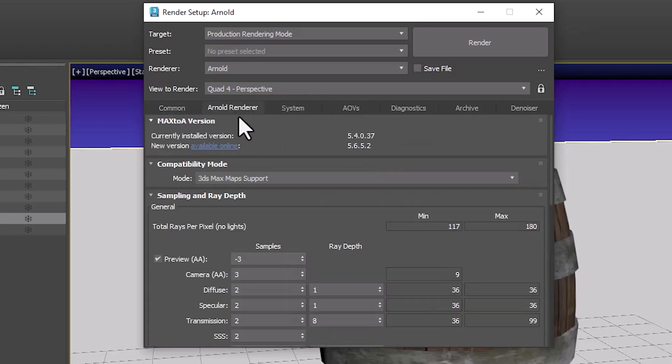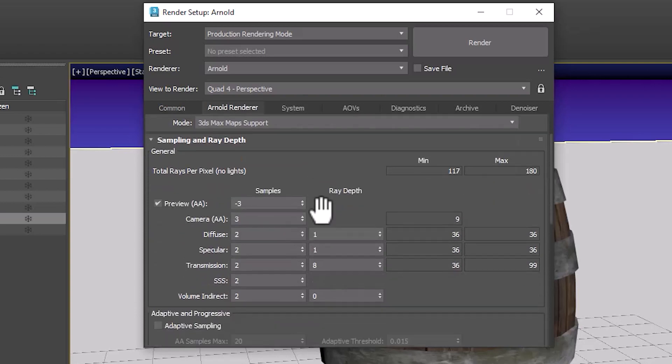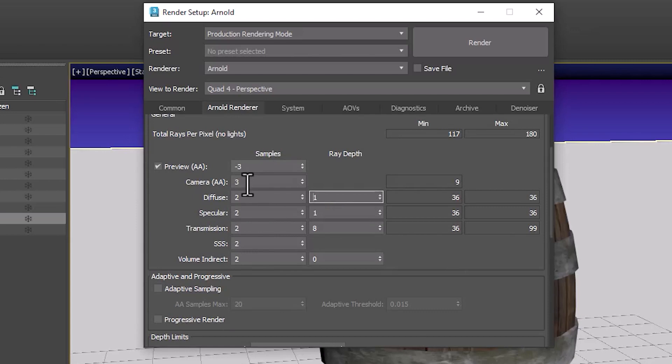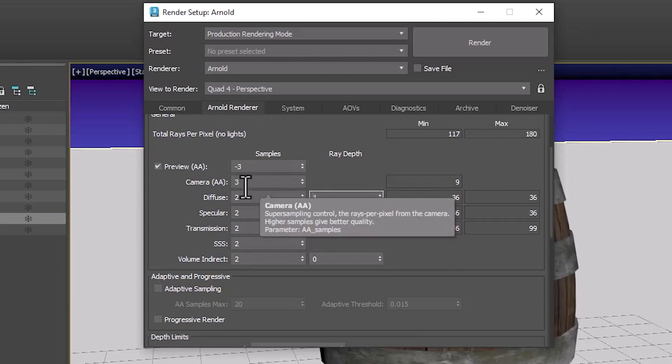Here is the Arnold renderer tab and under the Arnold renderer tab there are settings specific to Arnold. Here is where you would increase the quality of your image and reduce the noise in it. You got to be careful with these though because as you increase them you will significantly increase the render time.